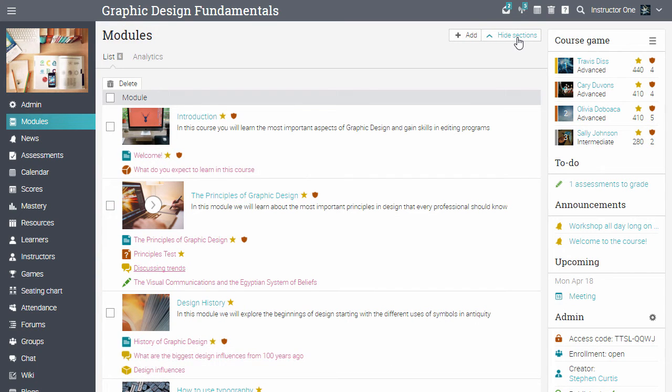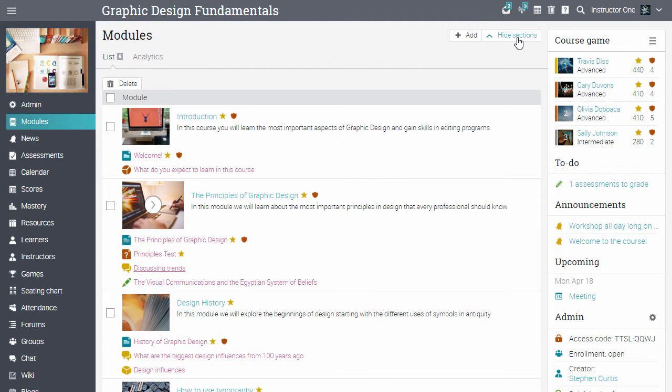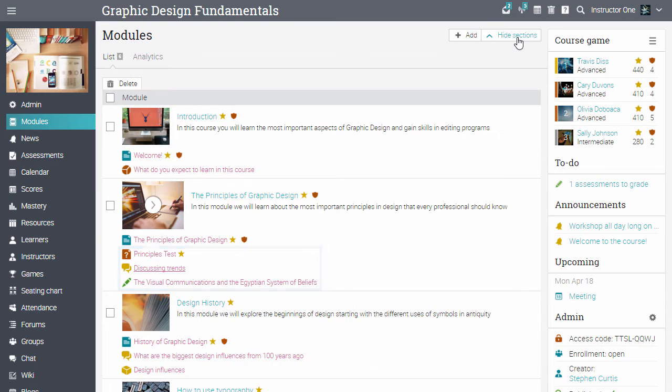A module is comprised of sections, which can be content pages, assessments, and SCORM packages.